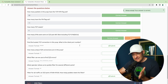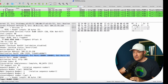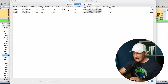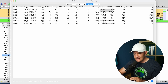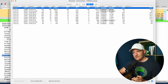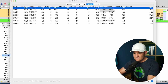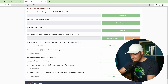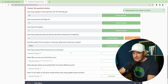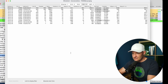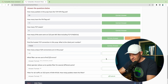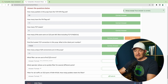Find the busiest TCP connection in this PCAP — what's the client port number? I'll remove my filter, go to Statistics > Conversations, come over to TCP, and sort on packets. The client-side ephemeral port number is 47650. How many unique TCP connections are in this PCAP? We saw that over there — there are 11.